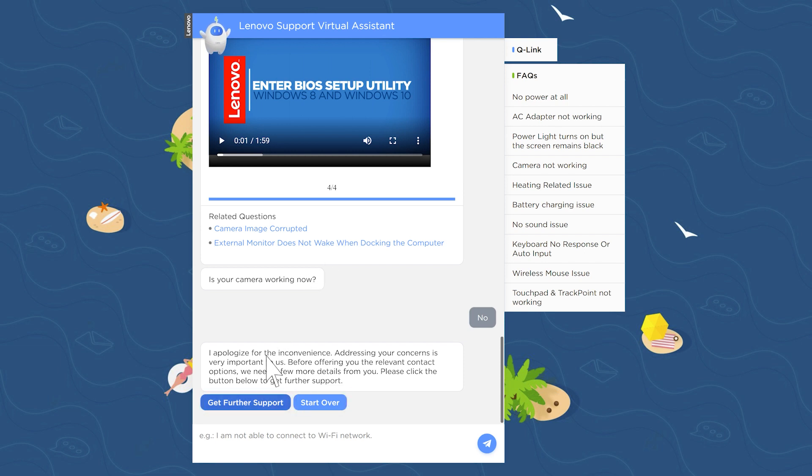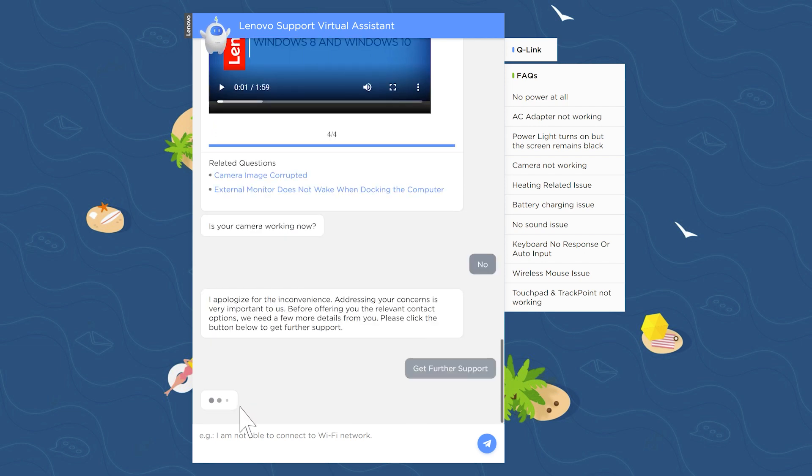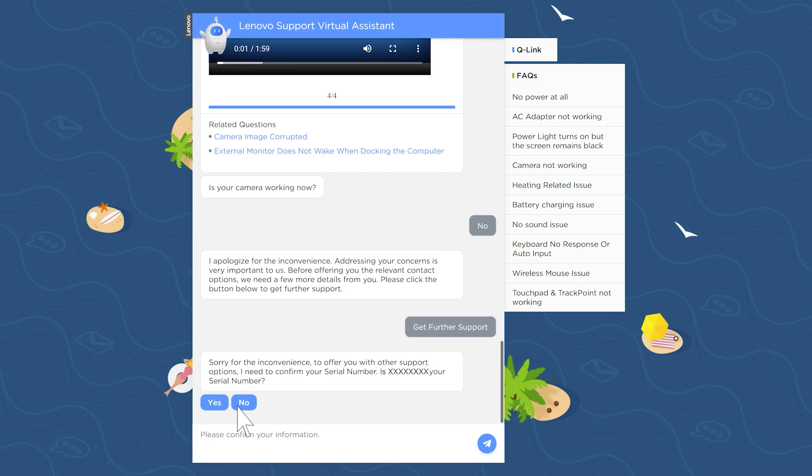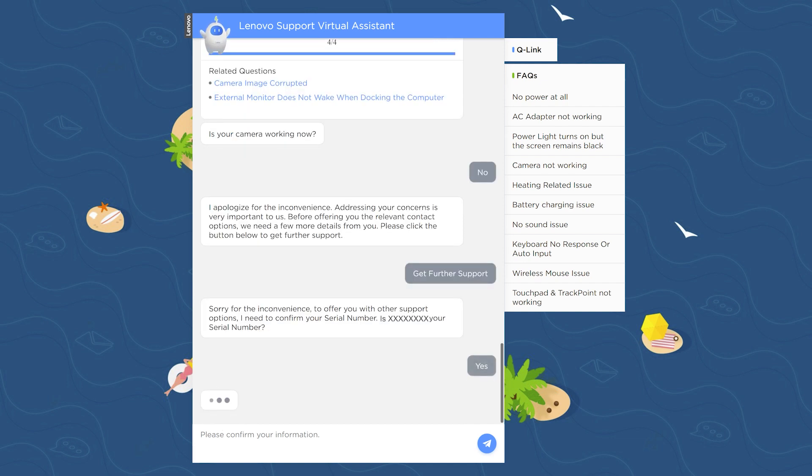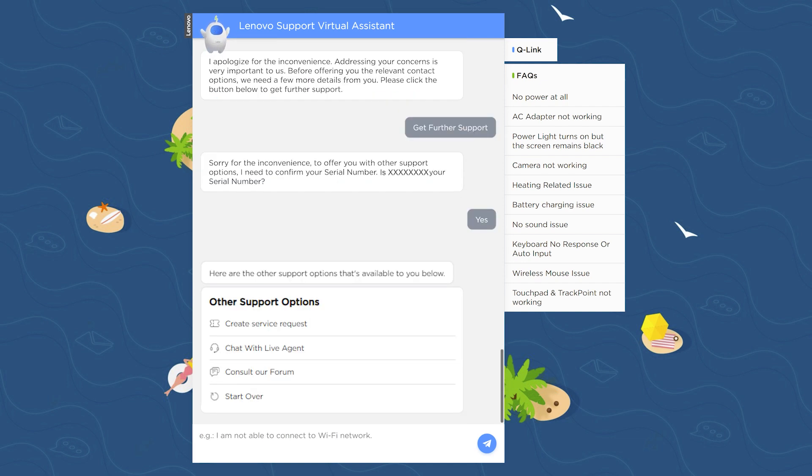If you've used your serial number before, Lena will ask you to confirm your serial number. After your serial number is confirmed, you will be given the option to create a service request, chat with a live agent, consult our forum, or start over.